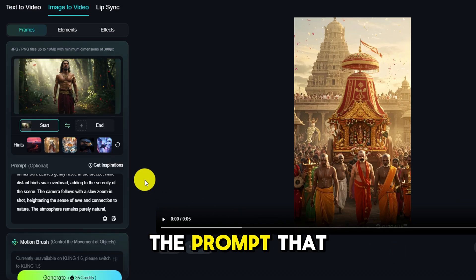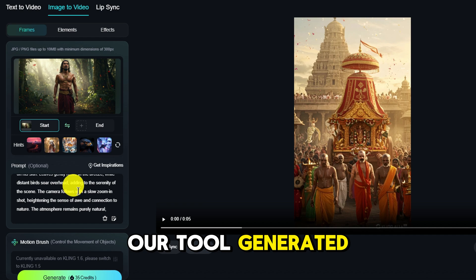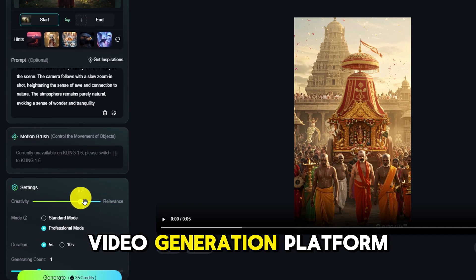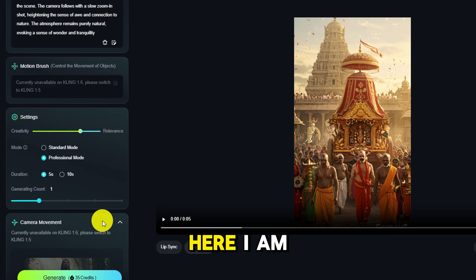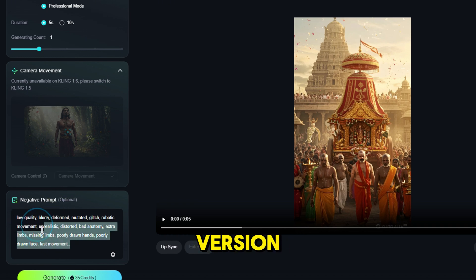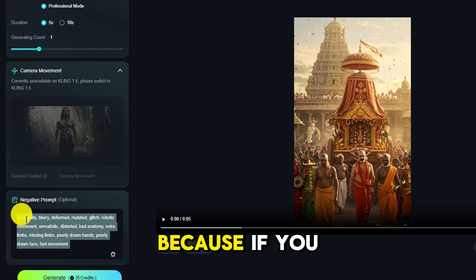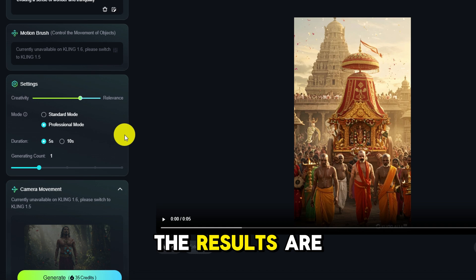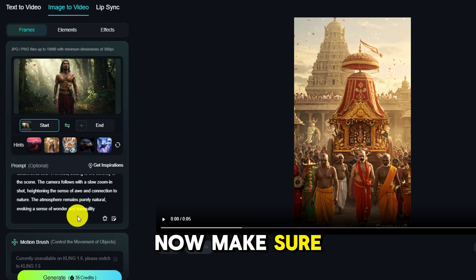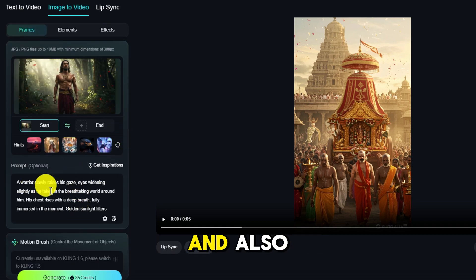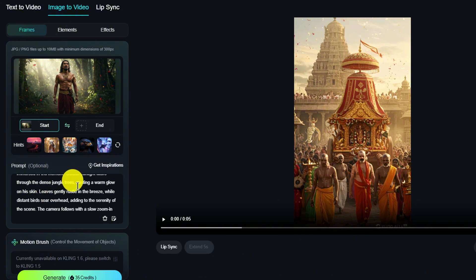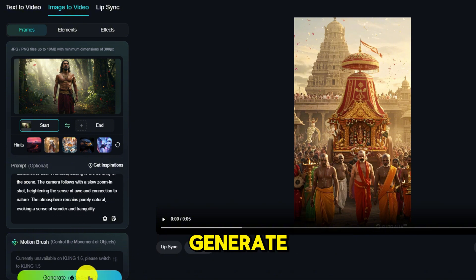You just need to copy and paste the prompt that our tool generated into Kling AI or any other video generation platform. I am using Kling AI 1.6 Pro version, because if you use the standard mode, the results are not as good. Make sure the prompt is fully filled in, and also the negative prompt should be completed as well. Then we just generate.